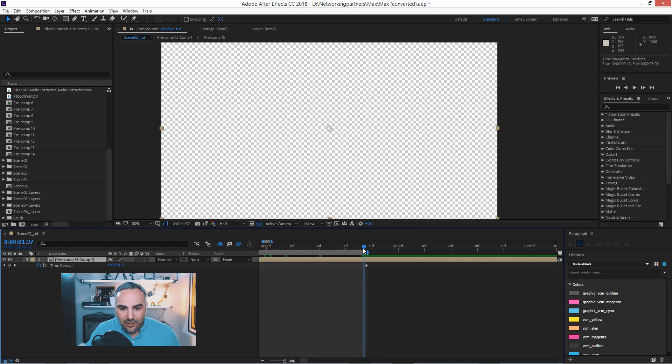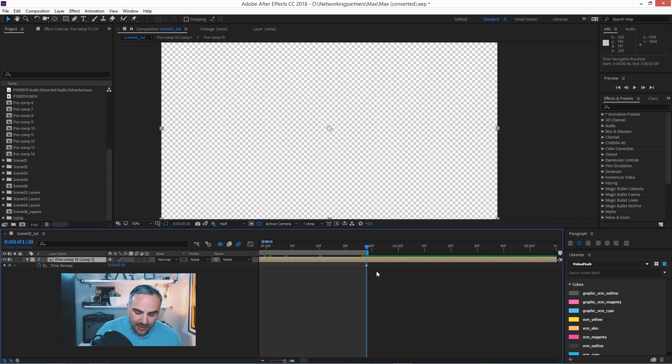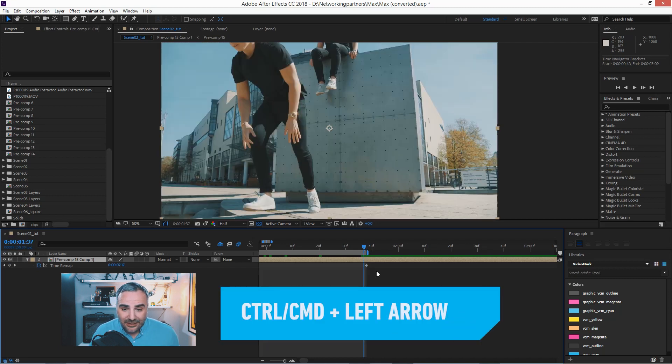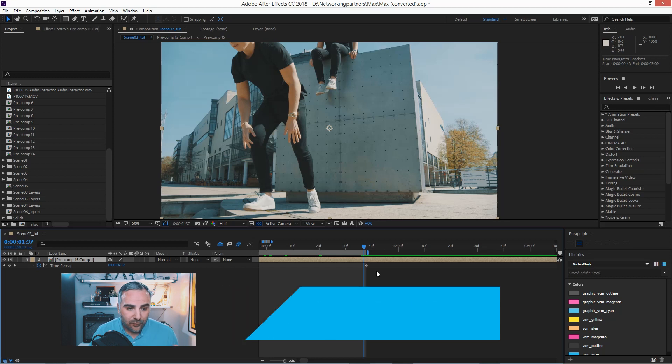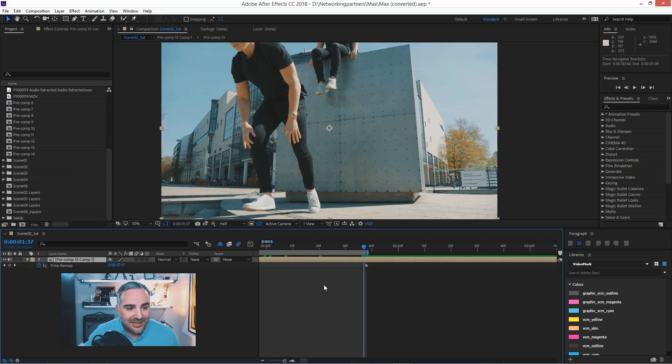and then hit control left arrow to jump one frame forward and then set a keyframe here.